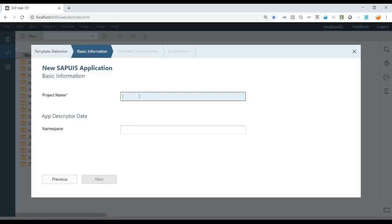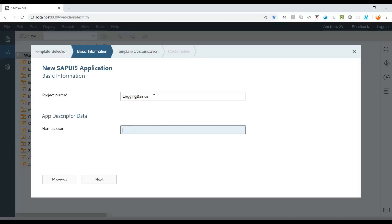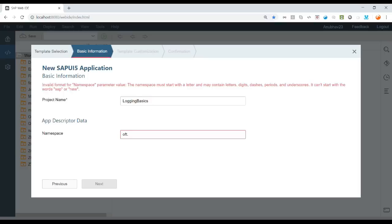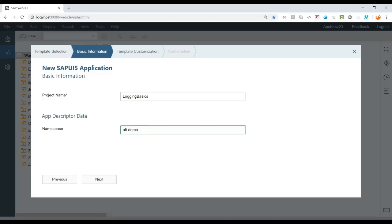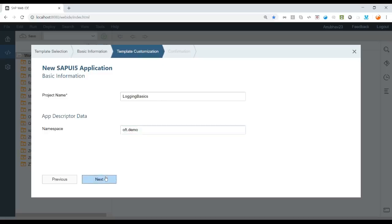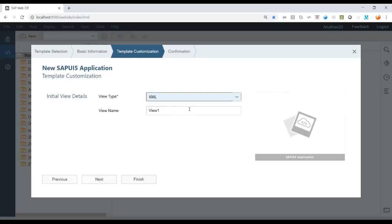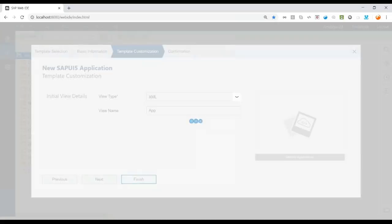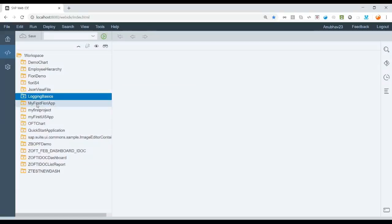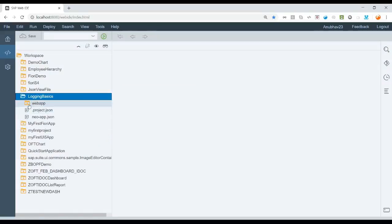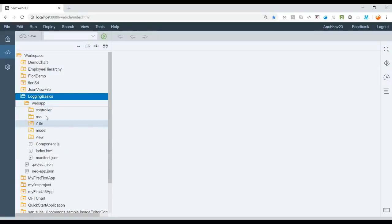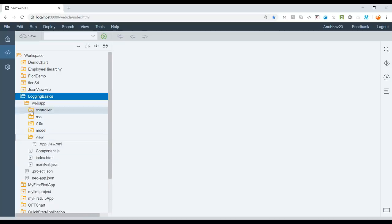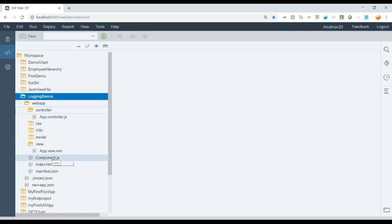Just give a project name, say LoggingBasics, and just give the namespaces OnlineFuryTrainings.com Demo and say next and now we create just a single view called AppViewInside. A very simple FURI application gets created over here with our web app directory on all the necessary components inside.